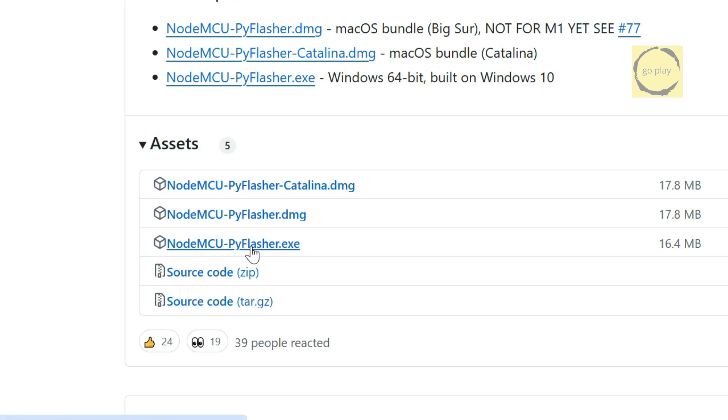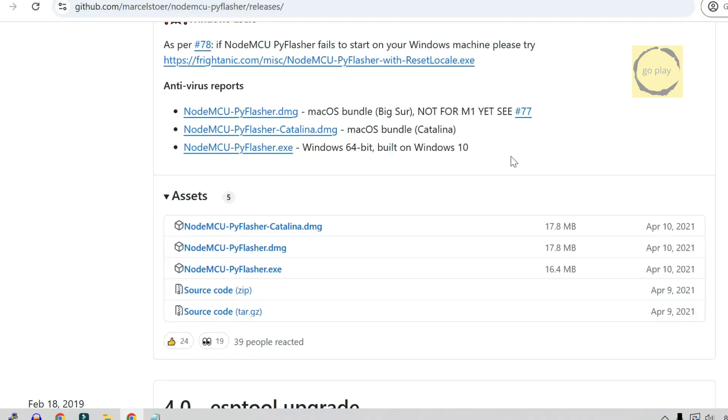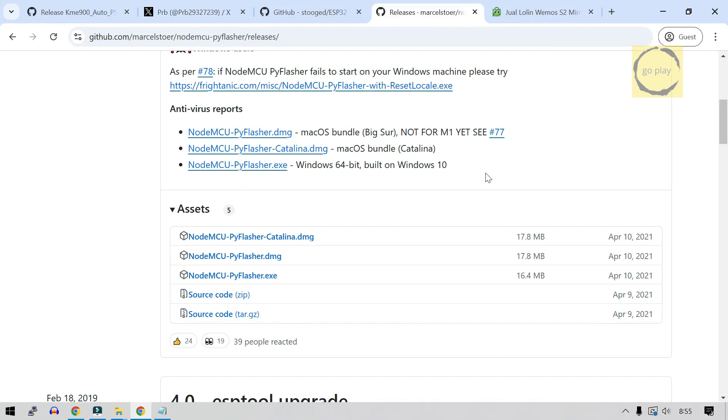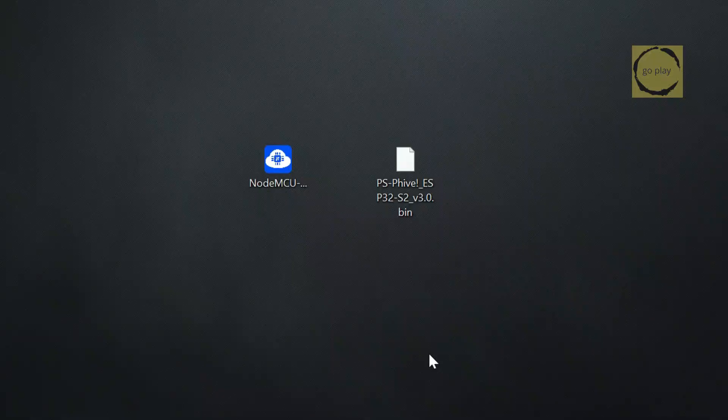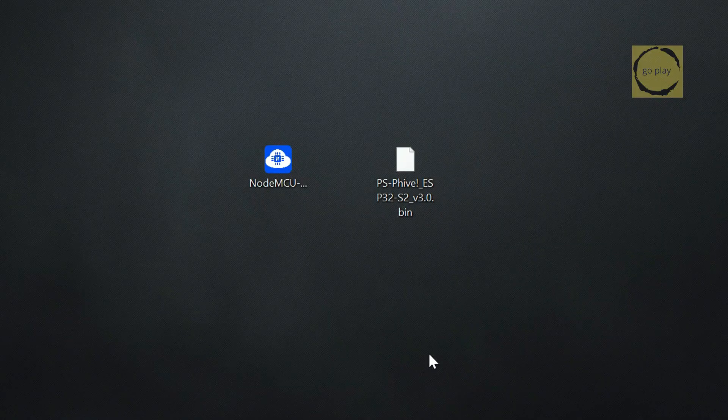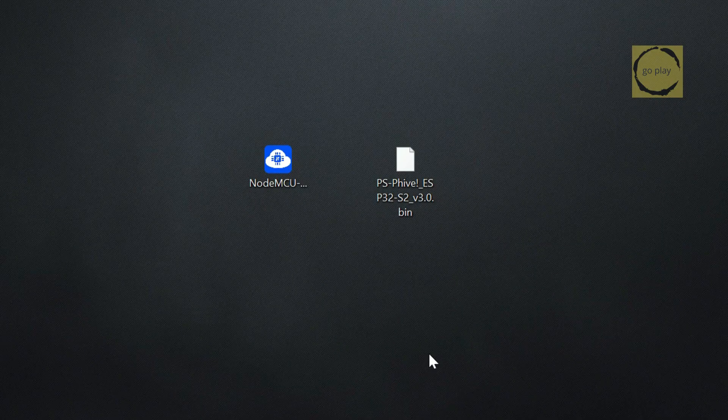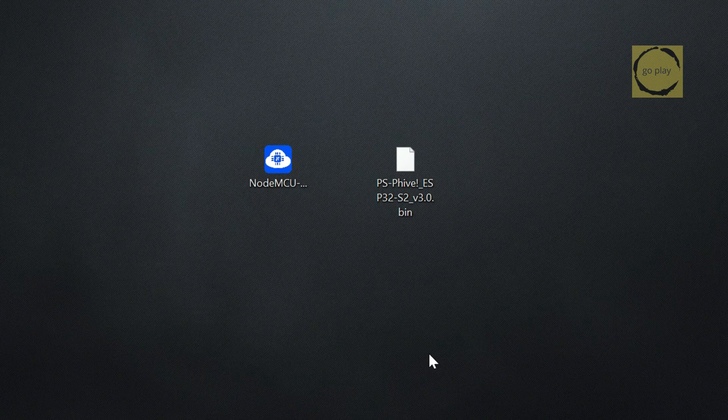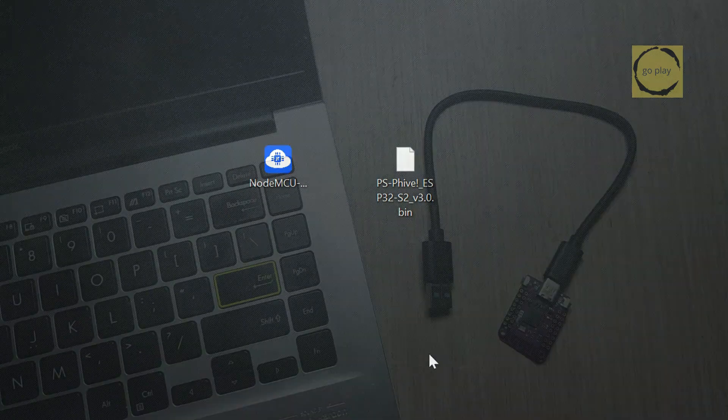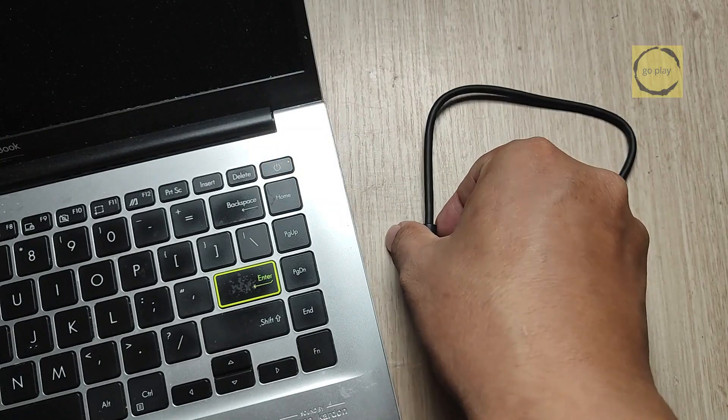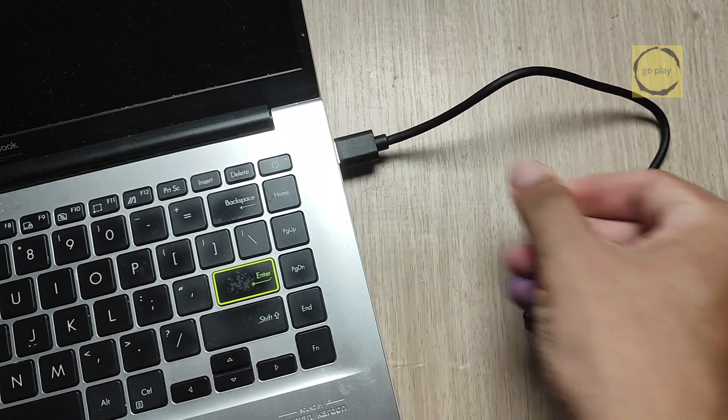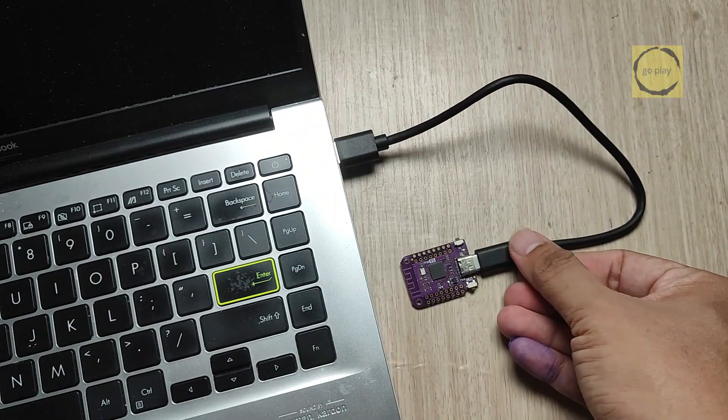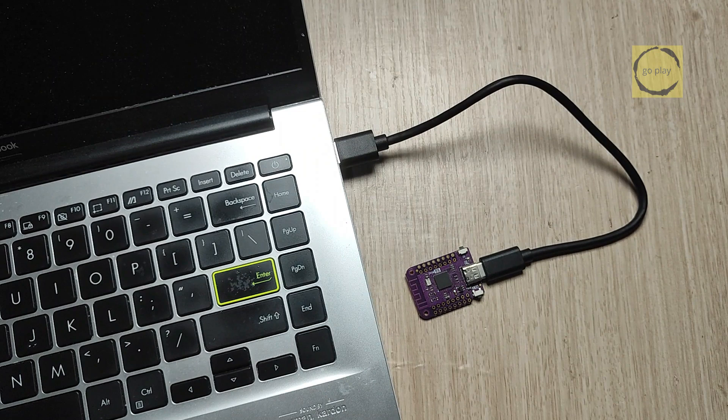Note for Windows users: If the application doesn't run, you'll need to download another version from the top of the page and try again. I'm downloading the one at the top since the lower version didn't work on my computer. Now that both files are ready, we'll flash the binary file to the ESP32. To do this, first connect the ESP32 to your computer using a USB Type-C cable.